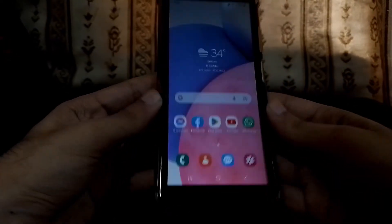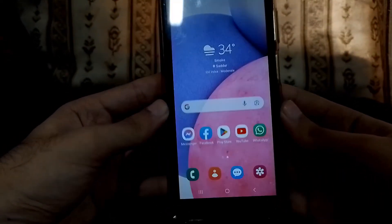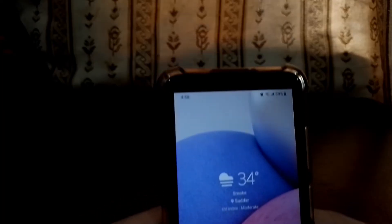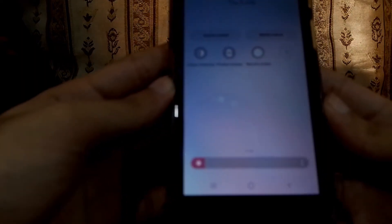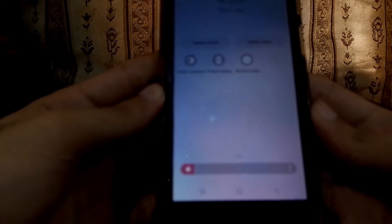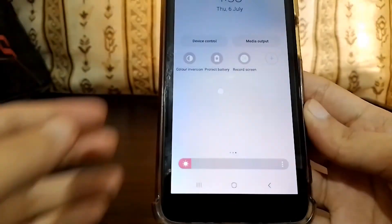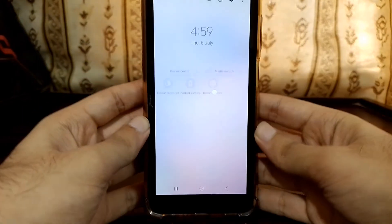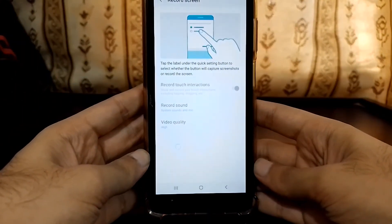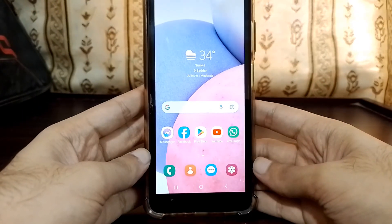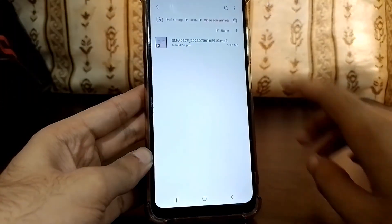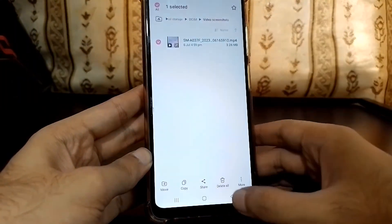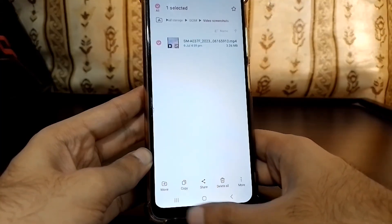Recording has been started. If you can listen to your voice, the screen has also been recorded completely. There is also a circle indicator showing wherever I place my finger. Now I'm just demonstrating the recording. You can delete from here, share from here, do anything you want — editing, anything.